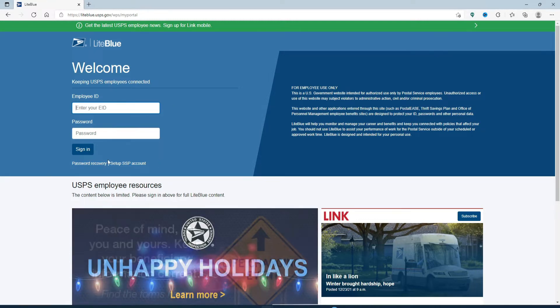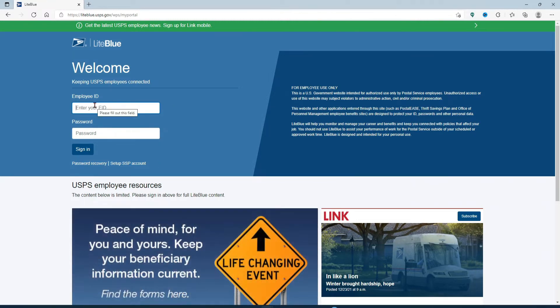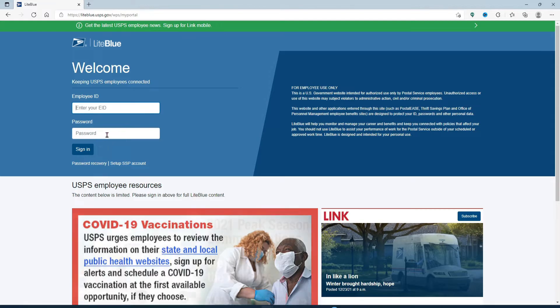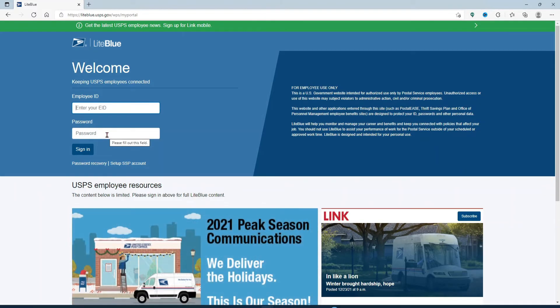If you know your information well, then you can easily type in your employee ID and your password and click the sign in button and you'll land in your employee account. But in case you forgot your password and you want to reset your password or recover your password, then simply click on this password recovery link beneath the sign in button.